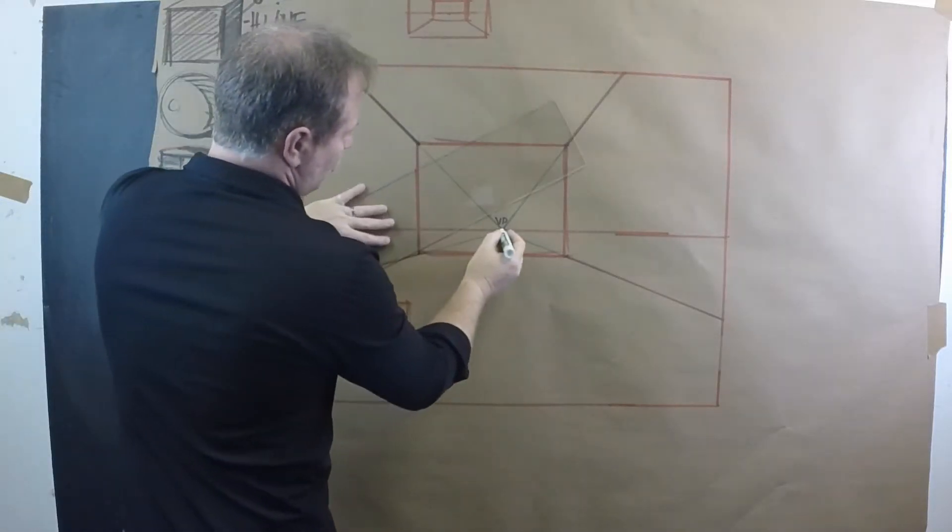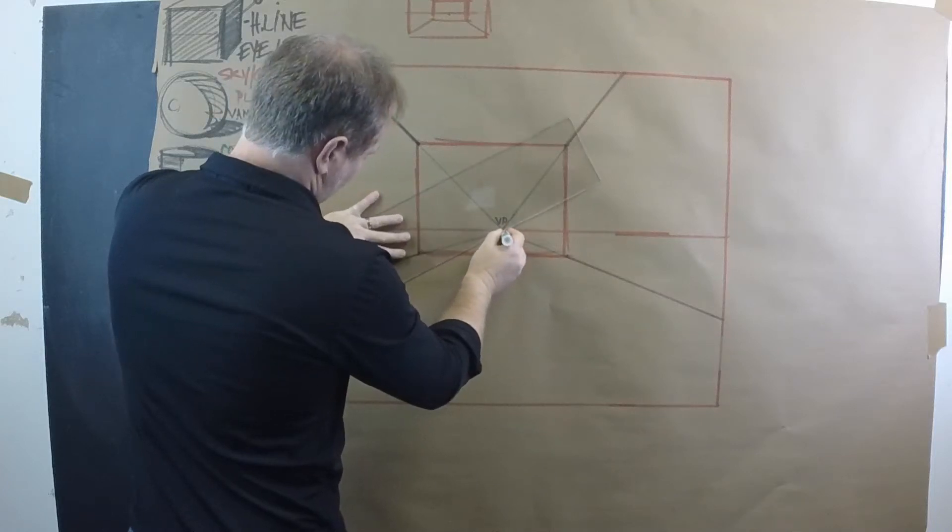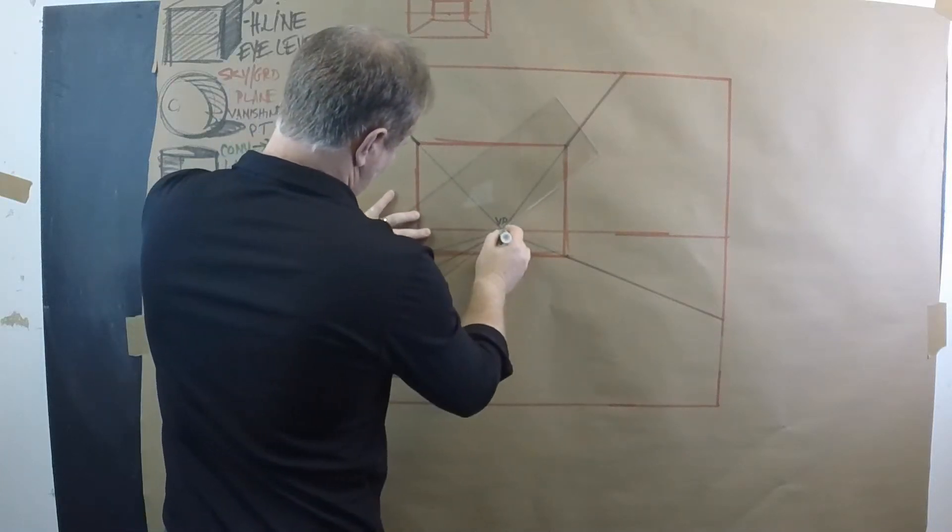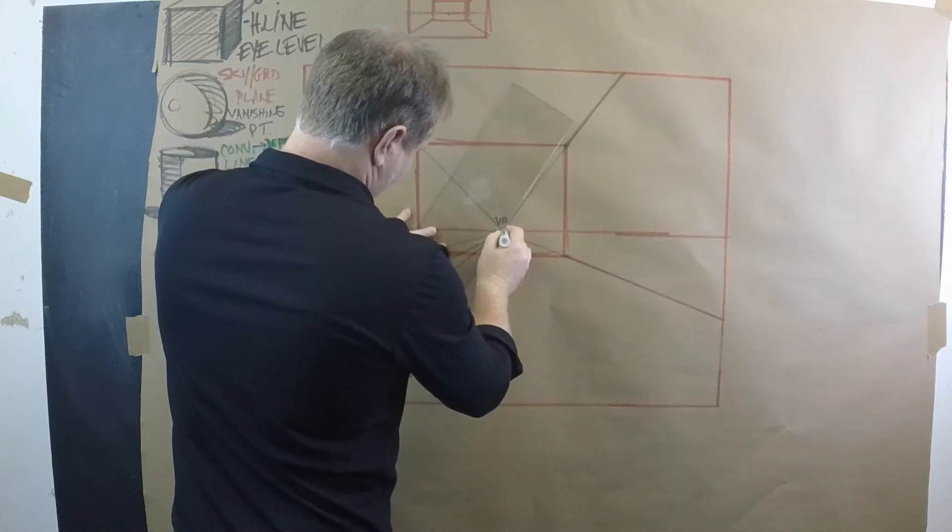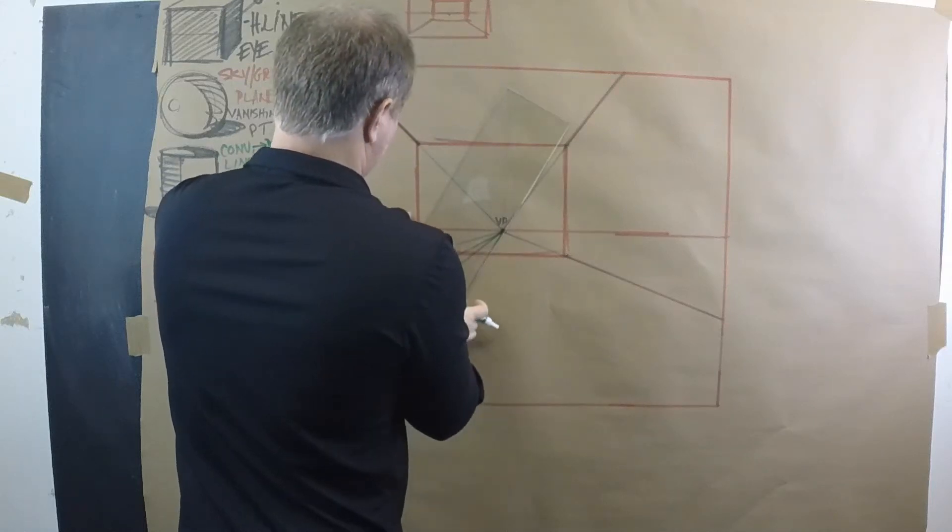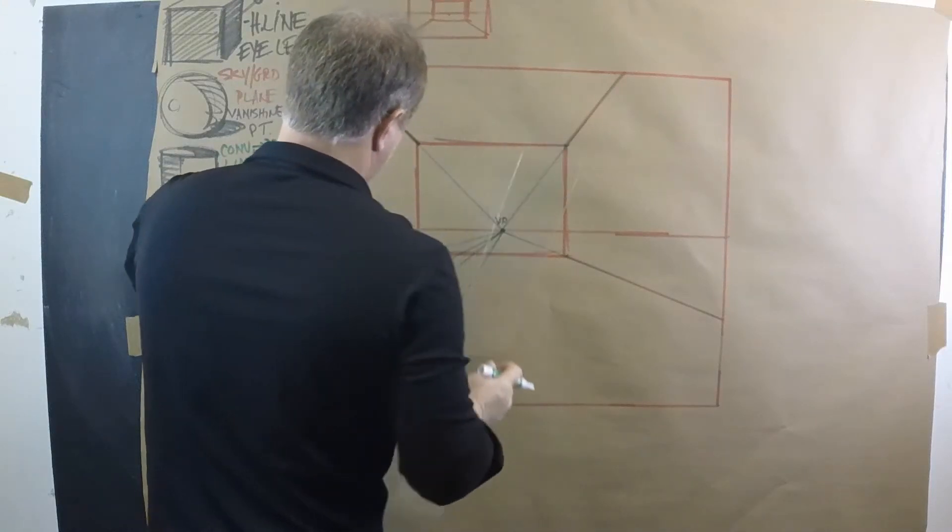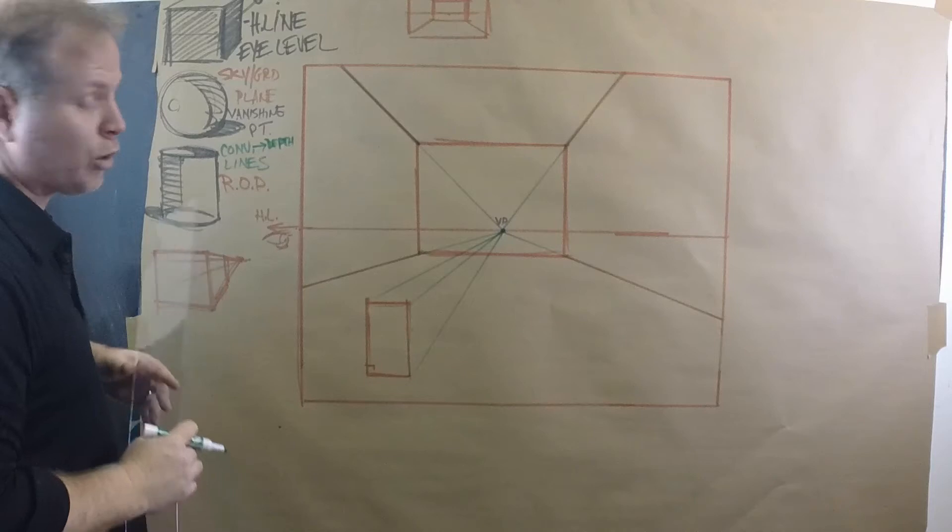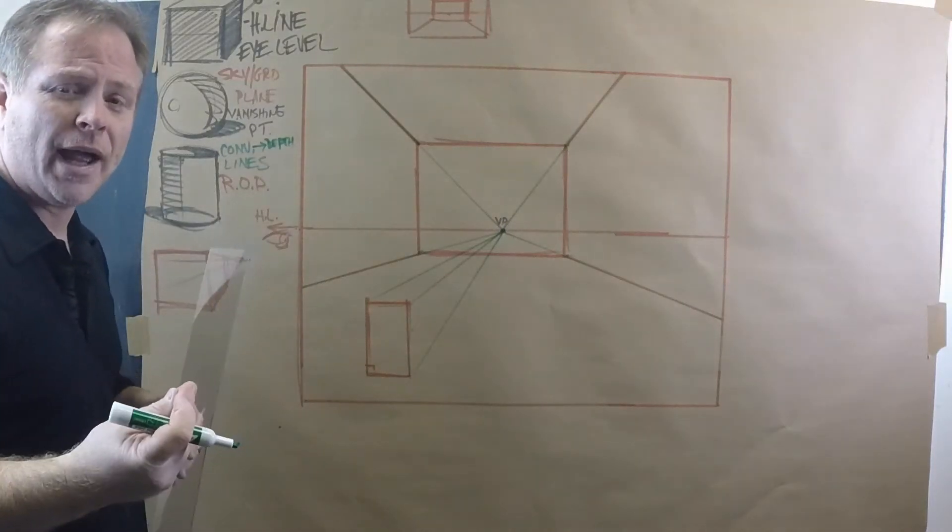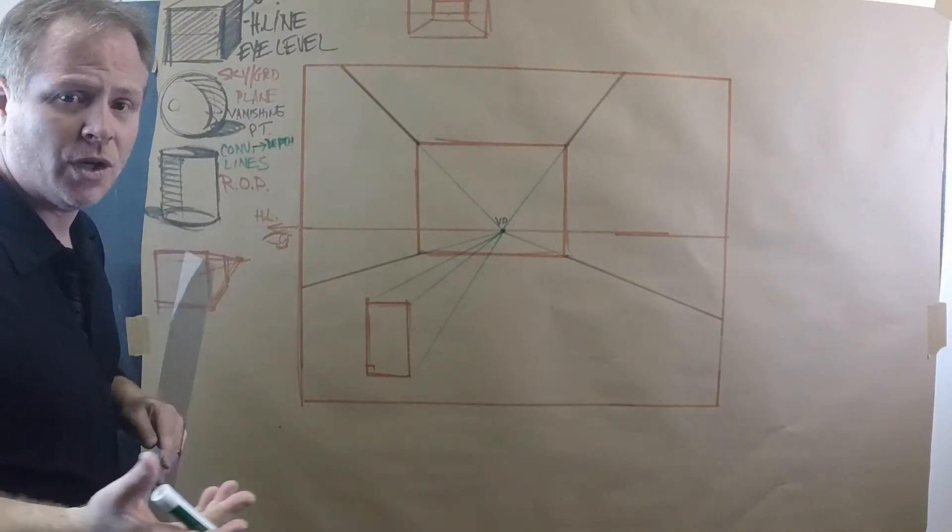And so the procedure from the vanishing point will draw convergence lines out to the corners of our box. Now, if we were drawing a six-sided form or all sides, like a glass box, which is the way I was taught...